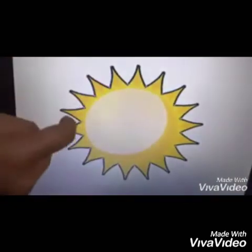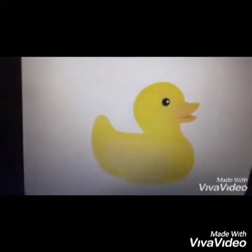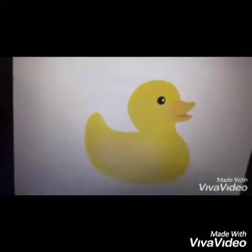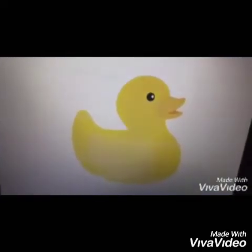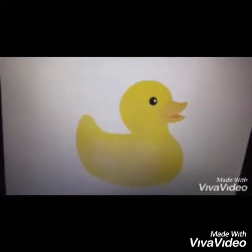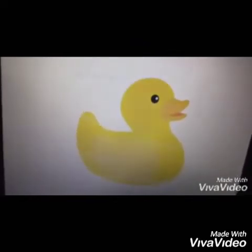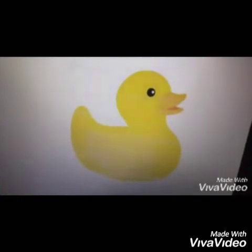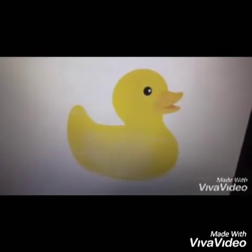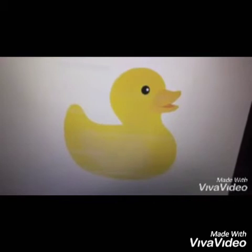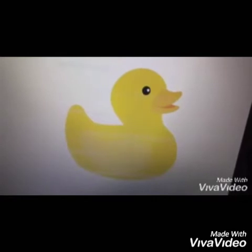See, these are rays. Now, kids, do you know what is this? This is a duck. You know what is the duck's voice? How does the duck say? Duck says quack, quack, quack.